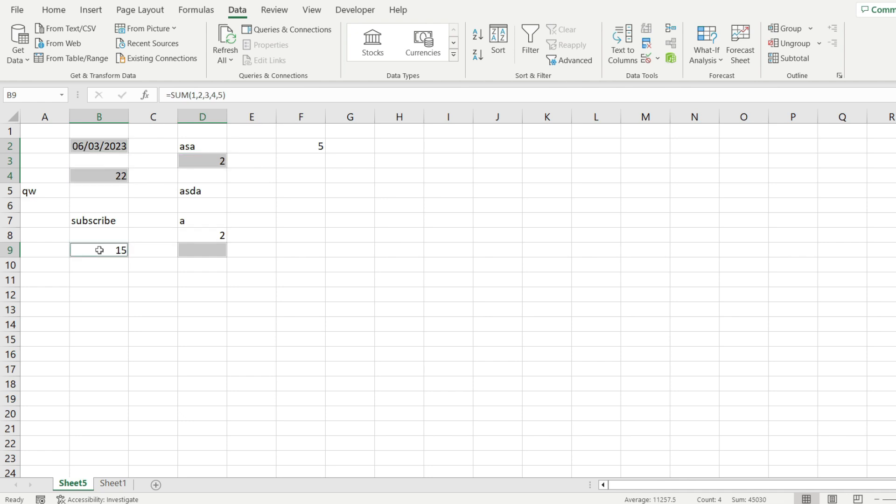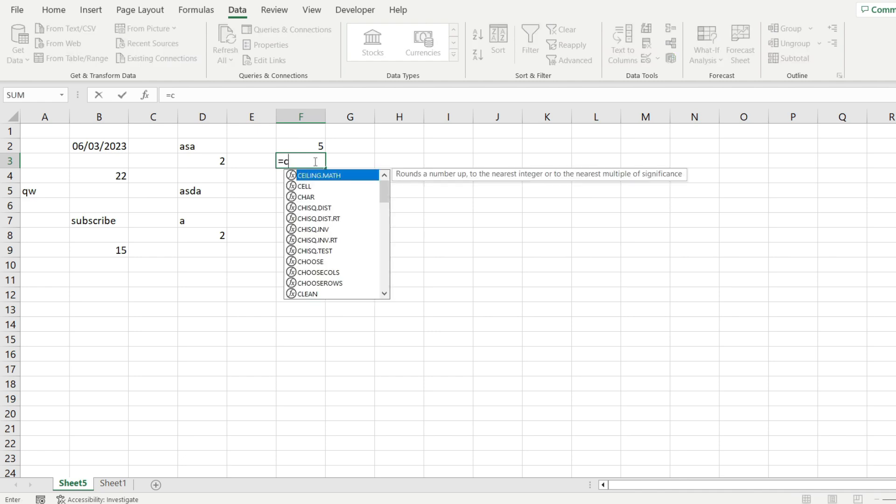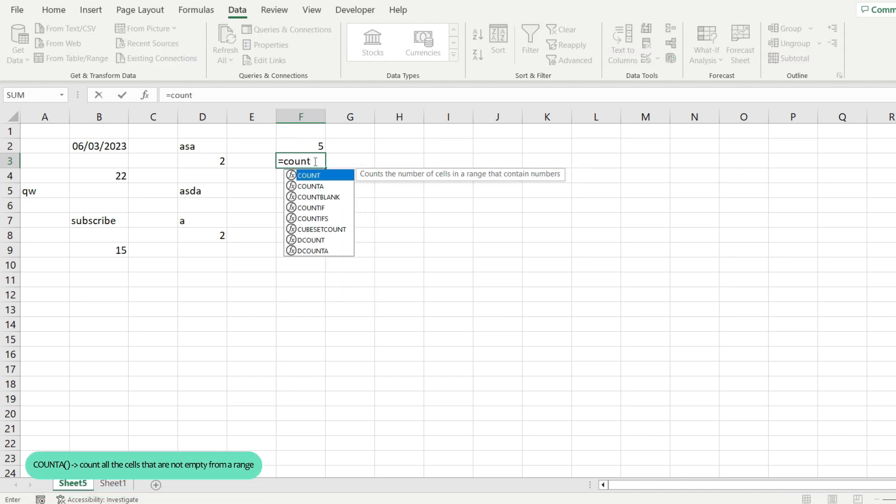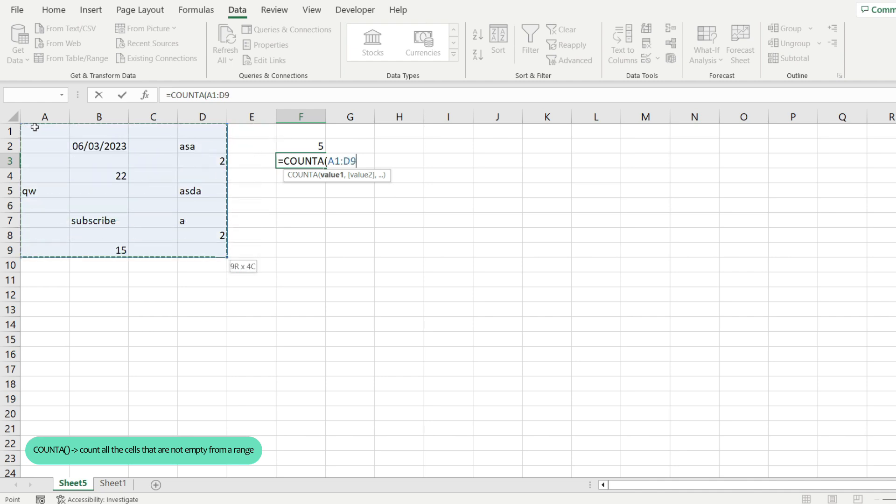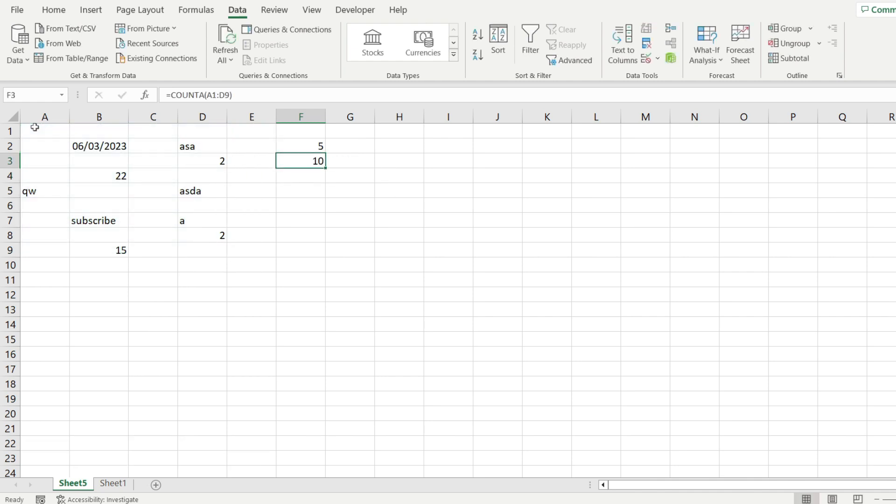And let me show you another formula that you can use to count everything, including text. The formula is called COUNTA, and it counts all of the cells that are not empty from our range. So I'm going to select everything from my range. I'm going to hit enter and look at that, I get 10.